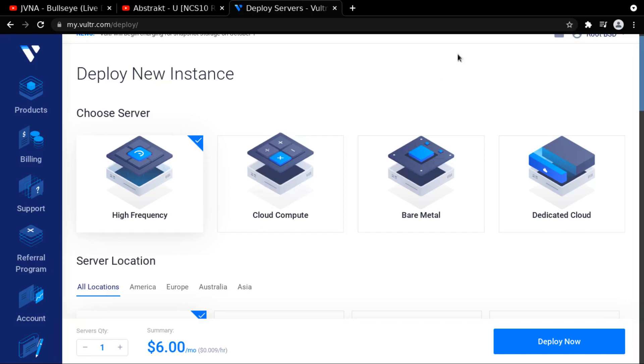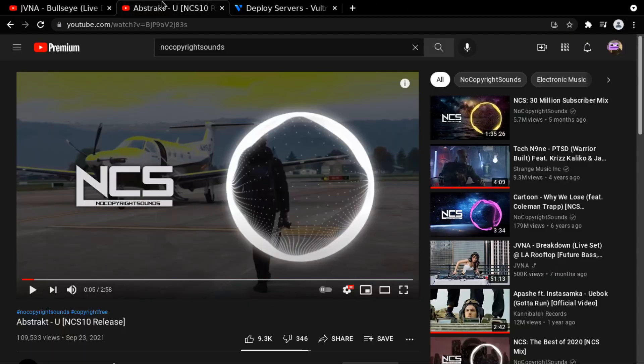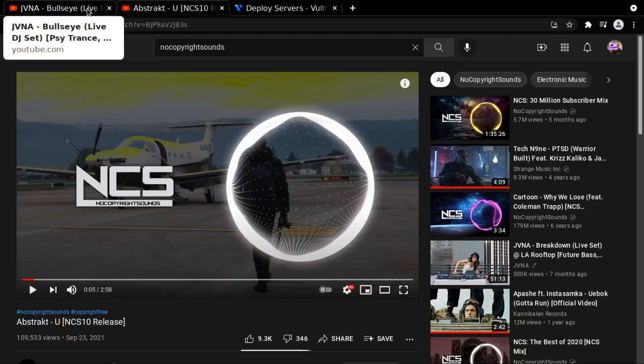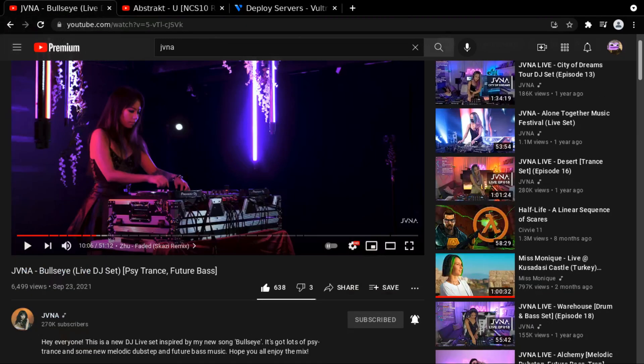And also, just real quick, the music that you heard in the beginning was brought to you by Abstract, No Copyright Sounds 10 release. Fantastic song. I really enjoyed it. Also, just a shameless plug, this YouTuber right here, I am not affiliated with her in any way, she just put out this DJ set, and it is one of the most fantastic live DJ performances I've ever seen in my life. It's amazing.